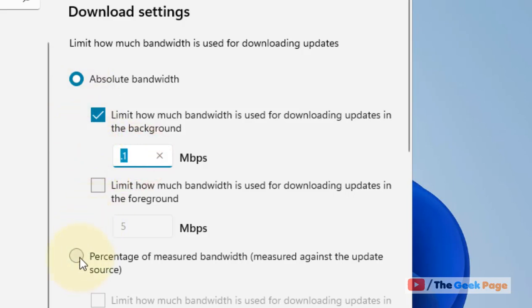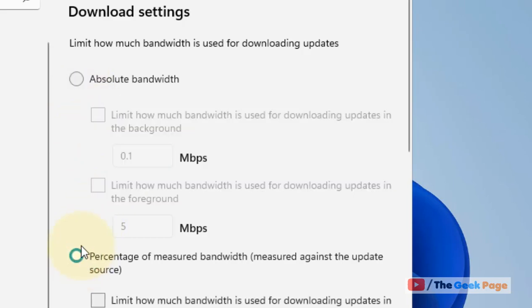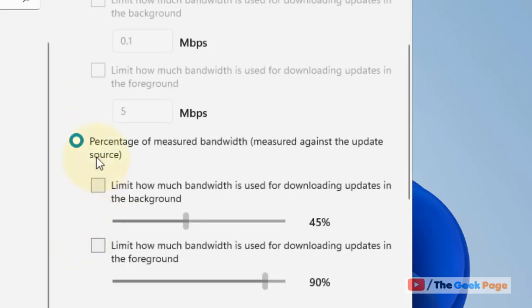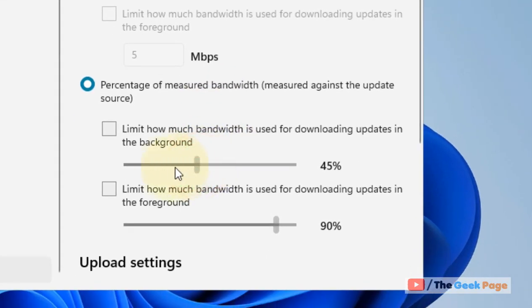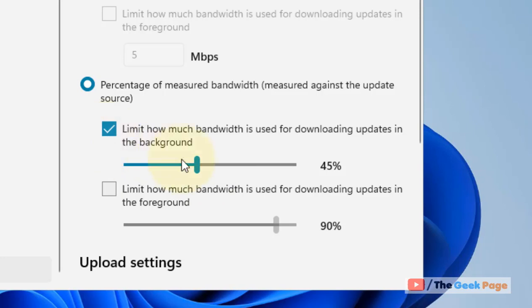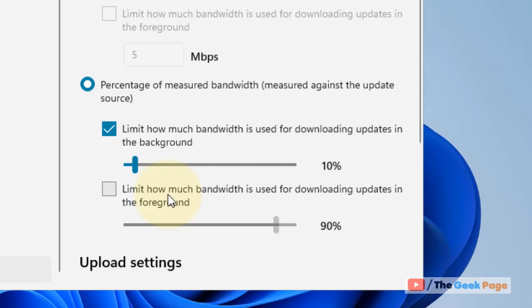A better way is to select Percentage of Measured Bandwidth measured against the update source. If your bandwidth is 100 Mbps, check this option and drag the slider to 10% so that only 10% of your bandwidth is used for Windows Update. This way, 90% of the bandwidth will always be free for your use.